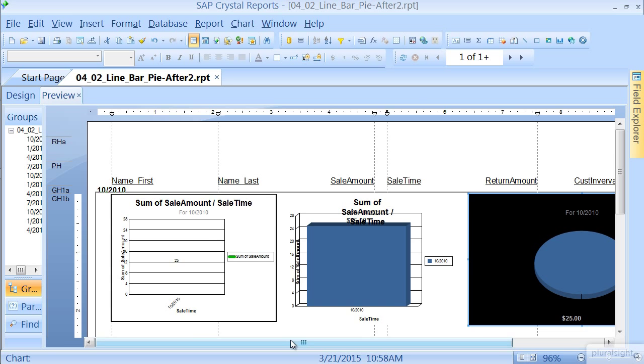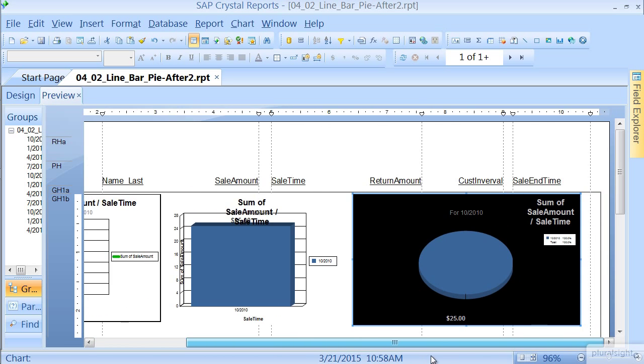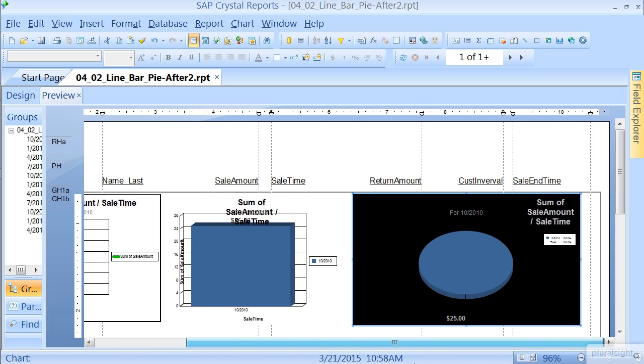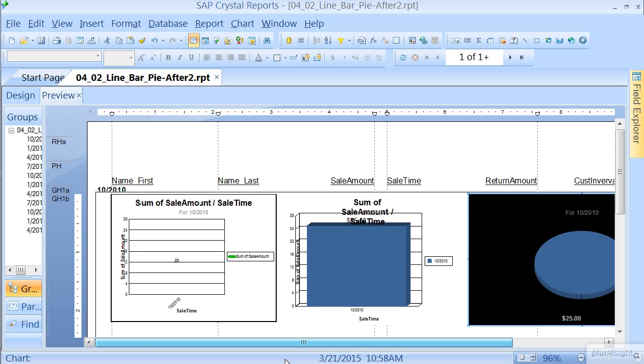As you can see, at the Group Header level, we now have these charts, but they don't make a whole lot of sense. It automatically has already grouped them by quarter.